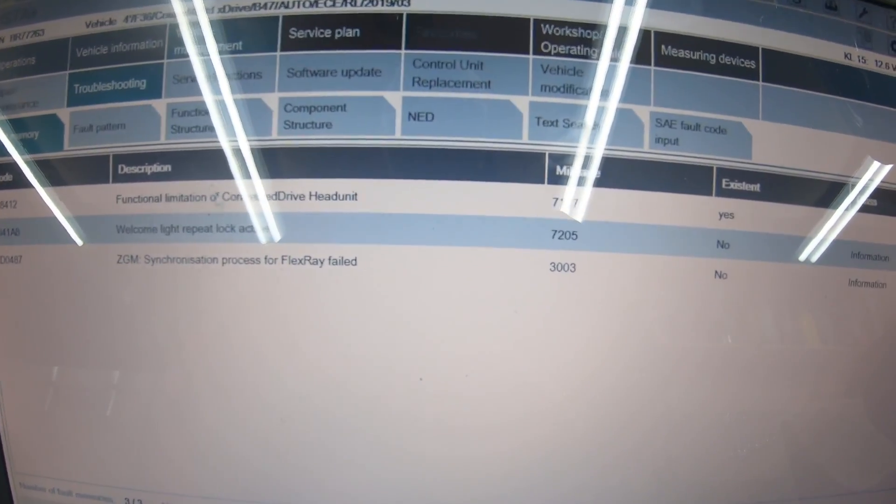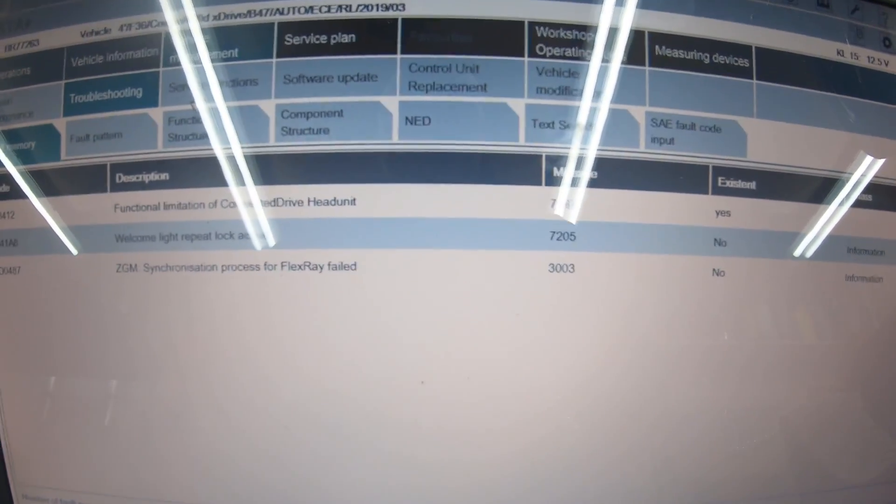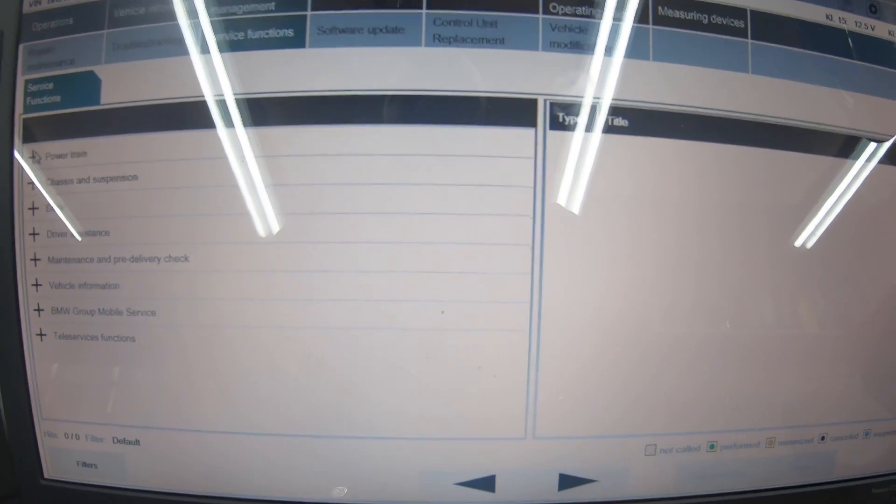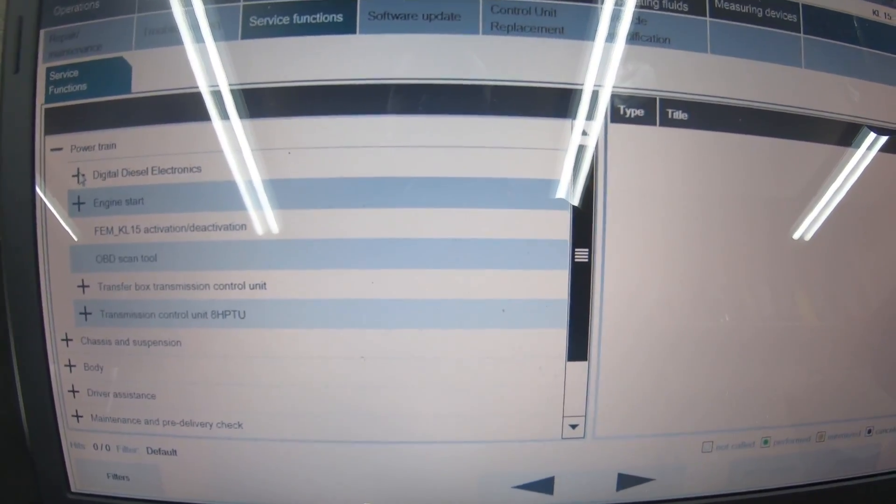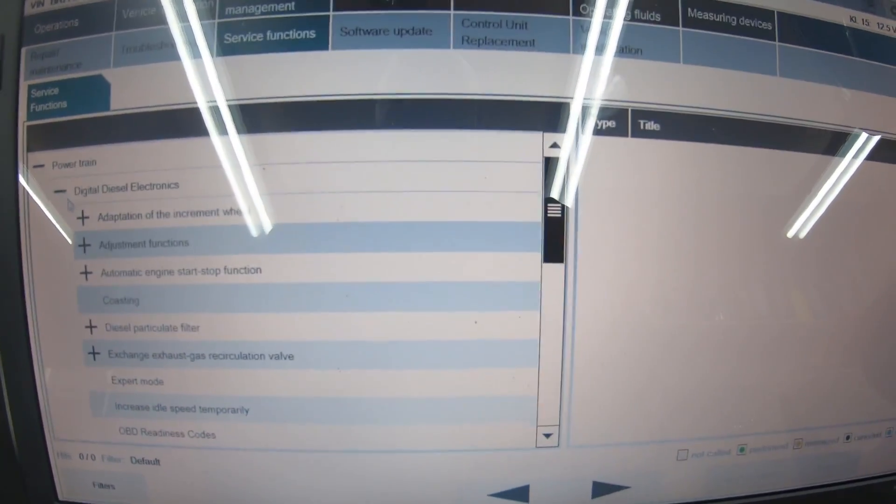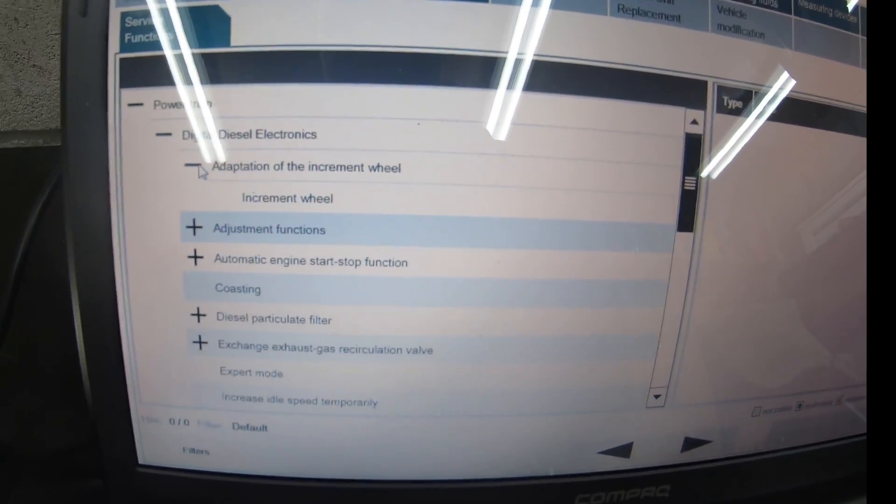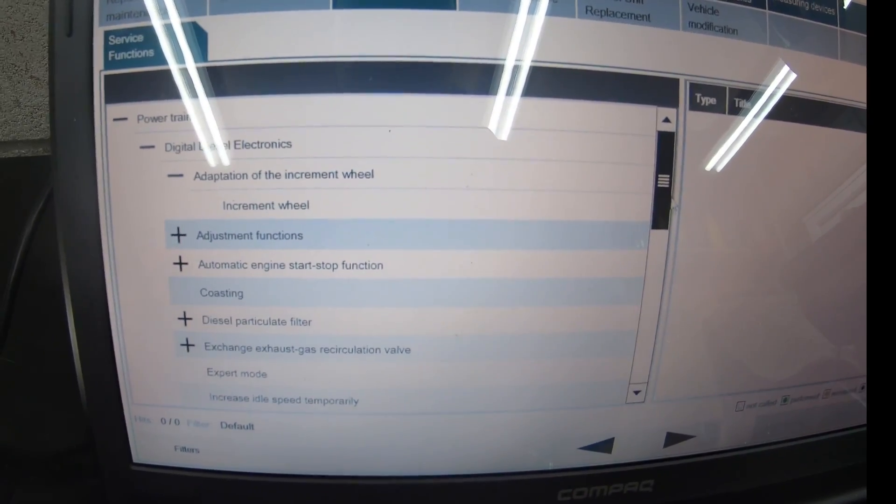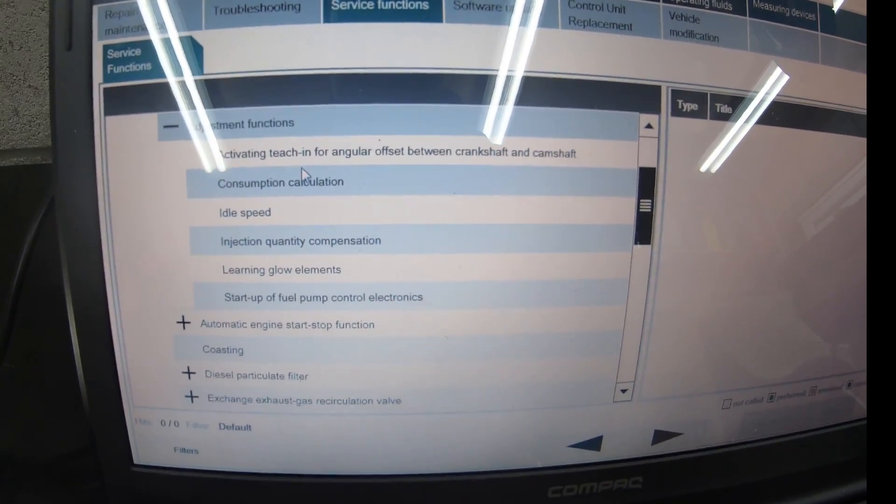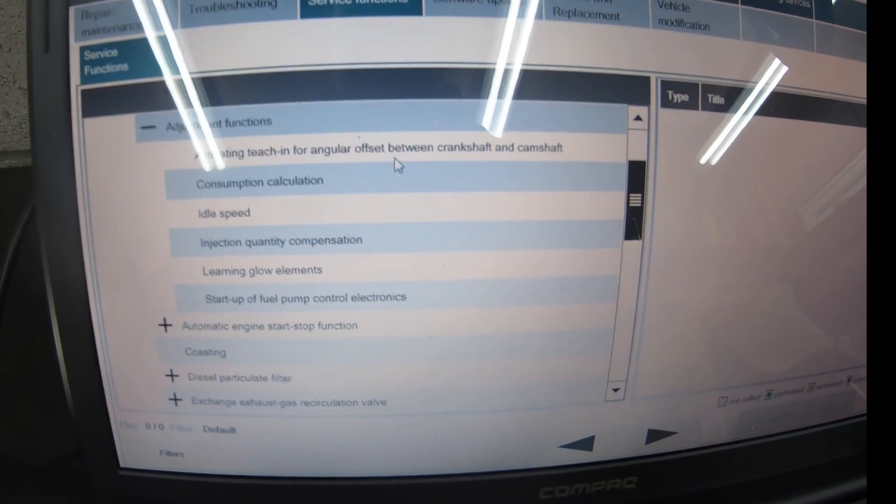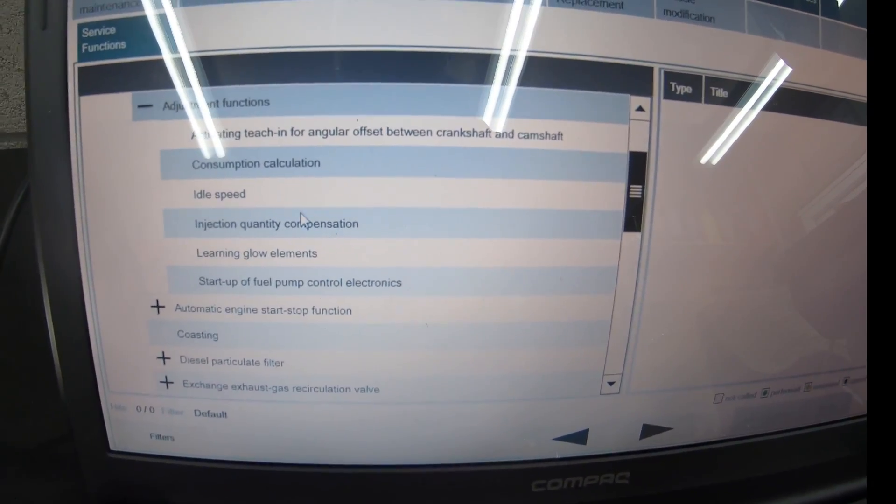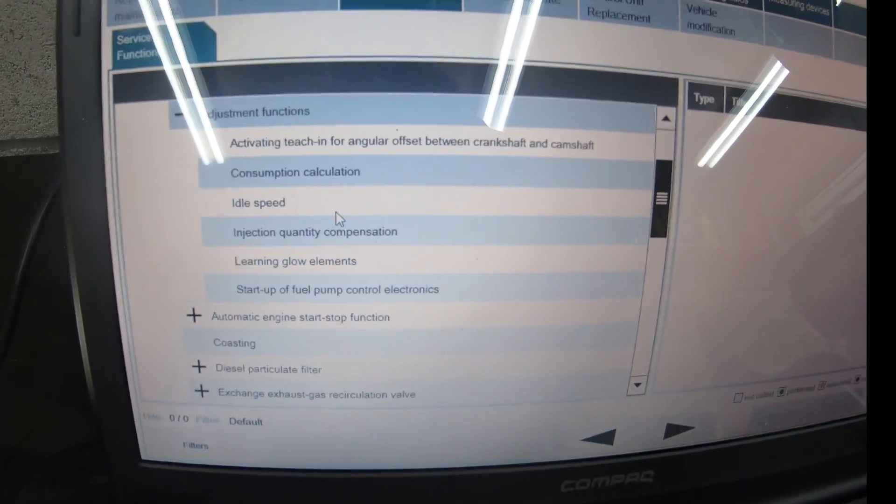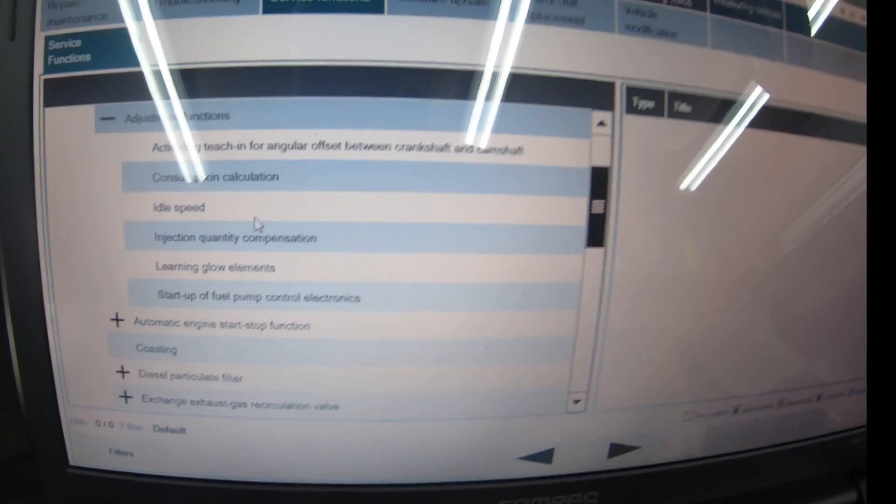Service functions—as you can see this is a diesel but it relates for all cars. If you're petrol you'll see petrol or DME electronics. In this one you can do all the adjustments: increment wheel which adjusts all settings if you replace a part, activating teaching for angular offset between crankshaft and camshaft, consumption calculation, idle speed adjustment.